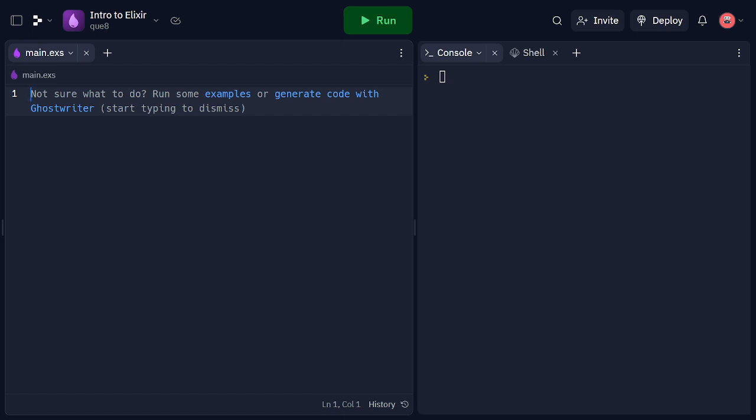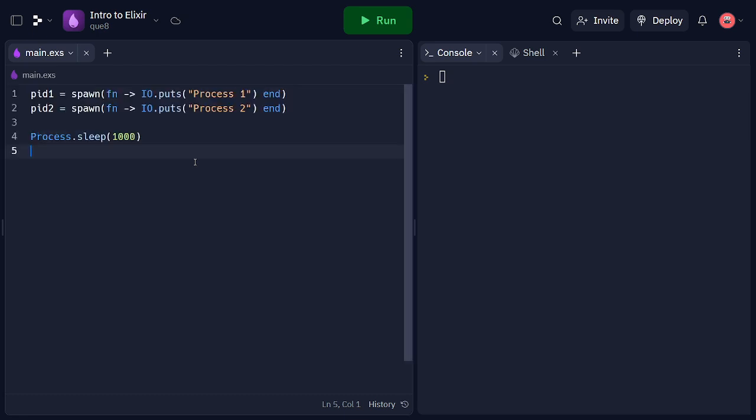Let's start by exploring how to spawn processes in Elixir. In Elixir, we can create lightweight processes using the spawn function.